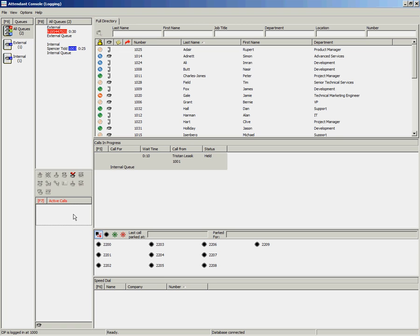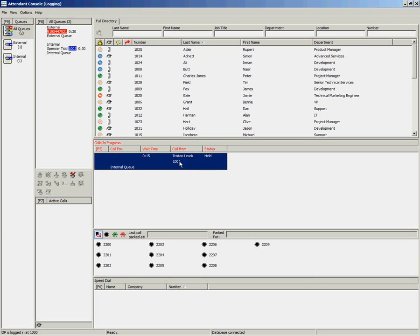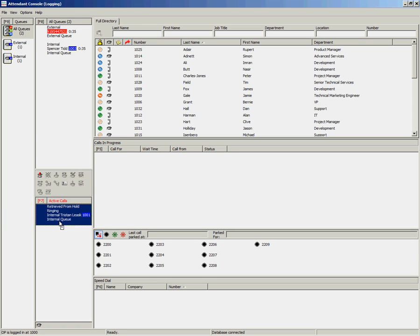To retrieve your previously held call, you can drag and drop the call back from your Calls in Progress area to your Active Calls area.